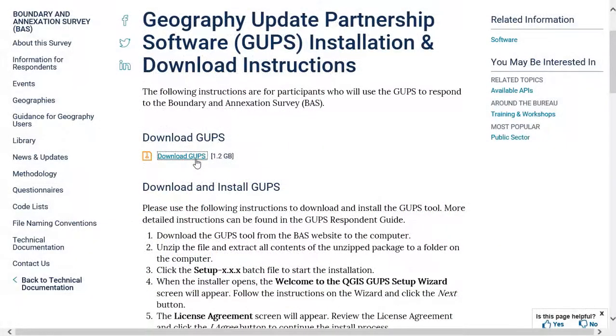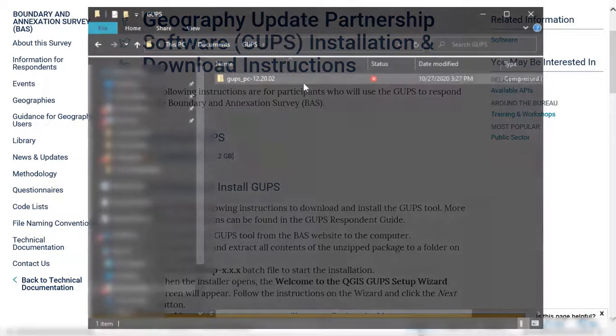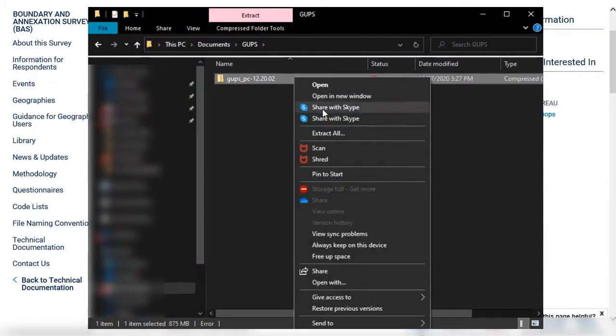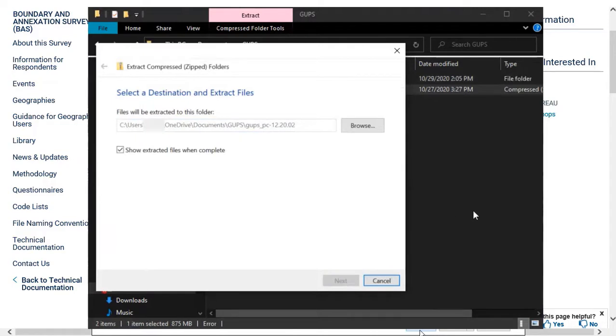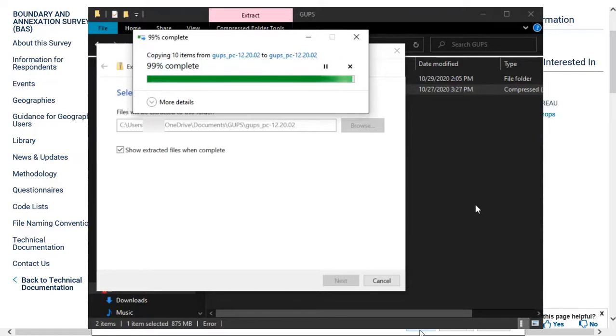To get started, select Download GUPS. Select Open on the Download prompt. Once the zip file download completes, right-click the zip file and select the option to unzip the contents to a folder on a local drive. The program will not install and run properly if the file is not unzipped first.